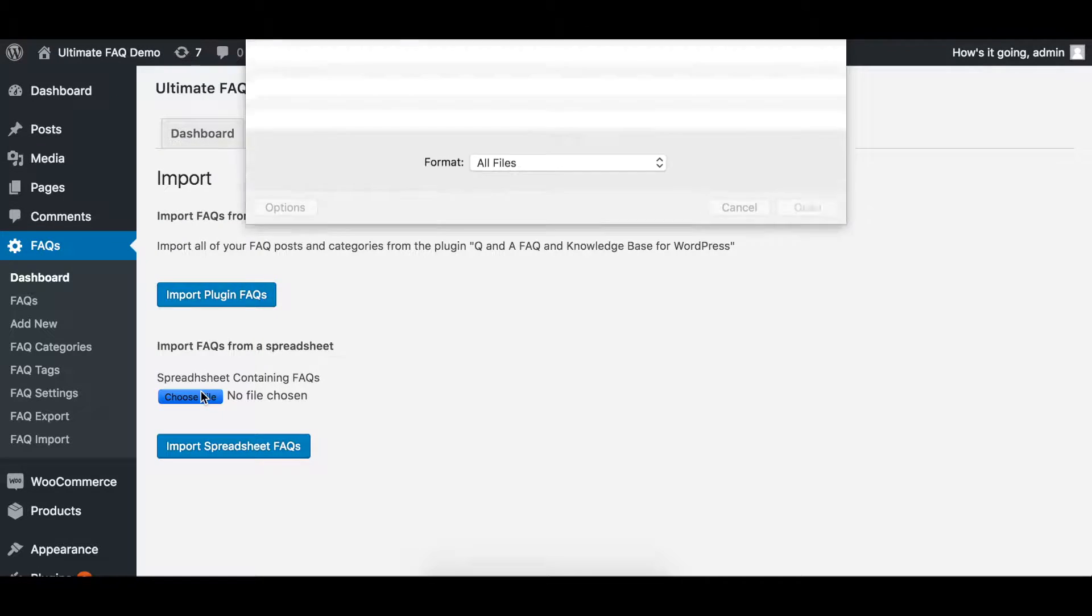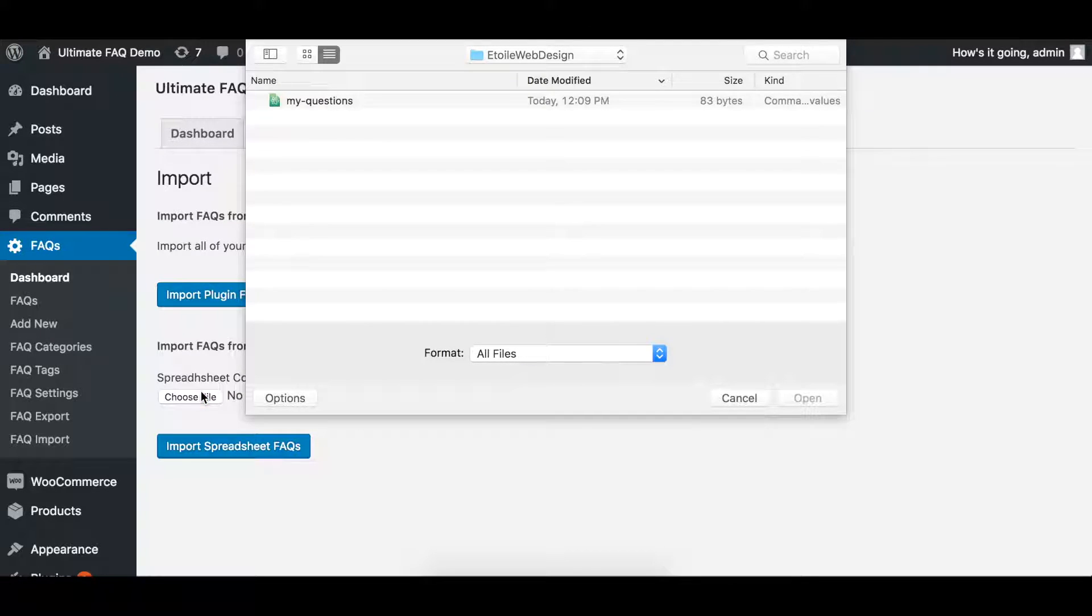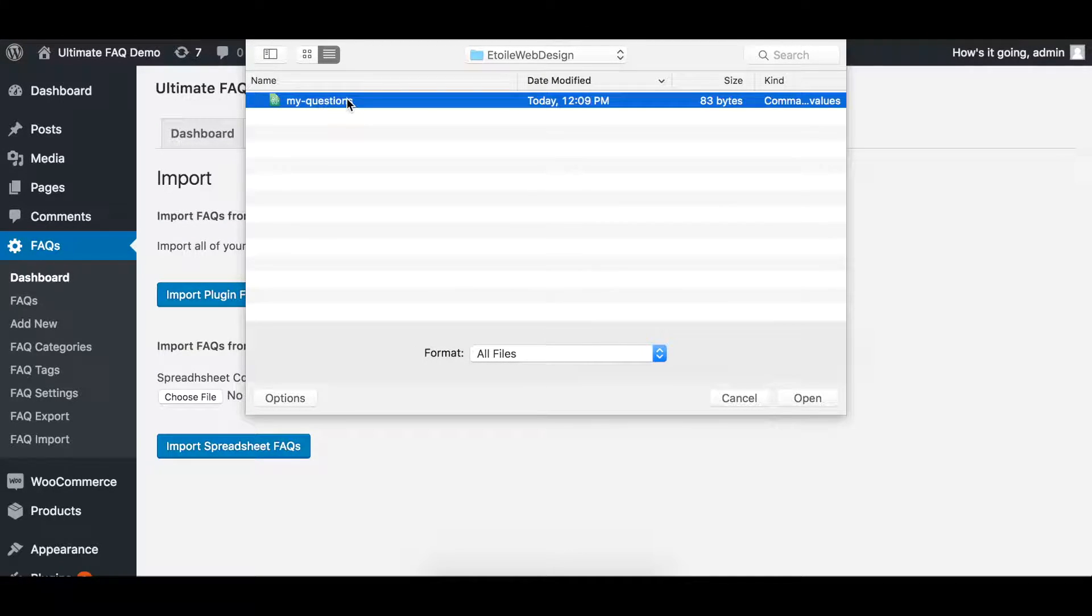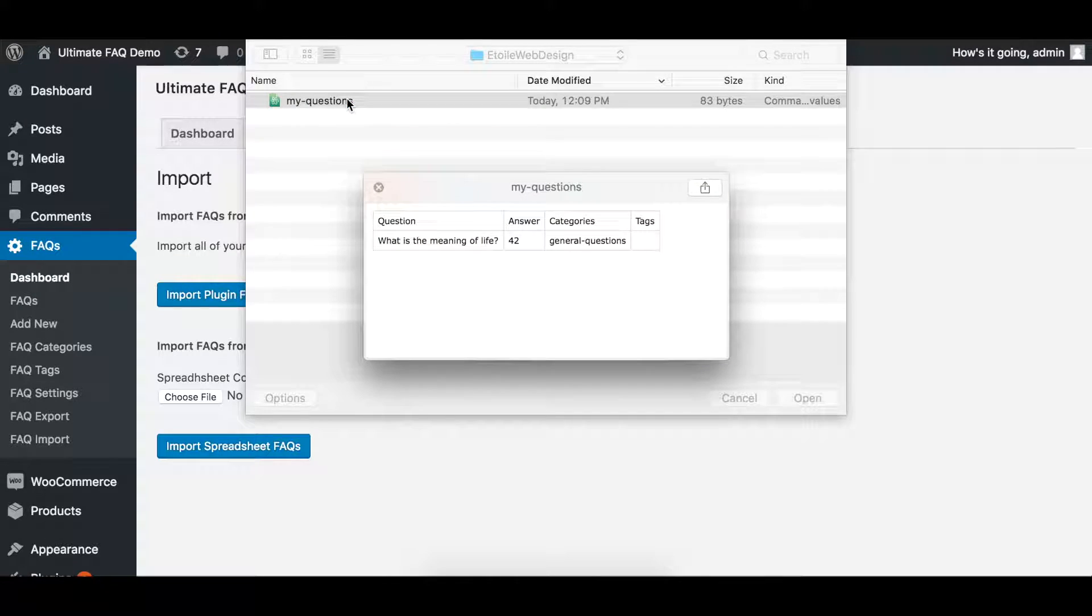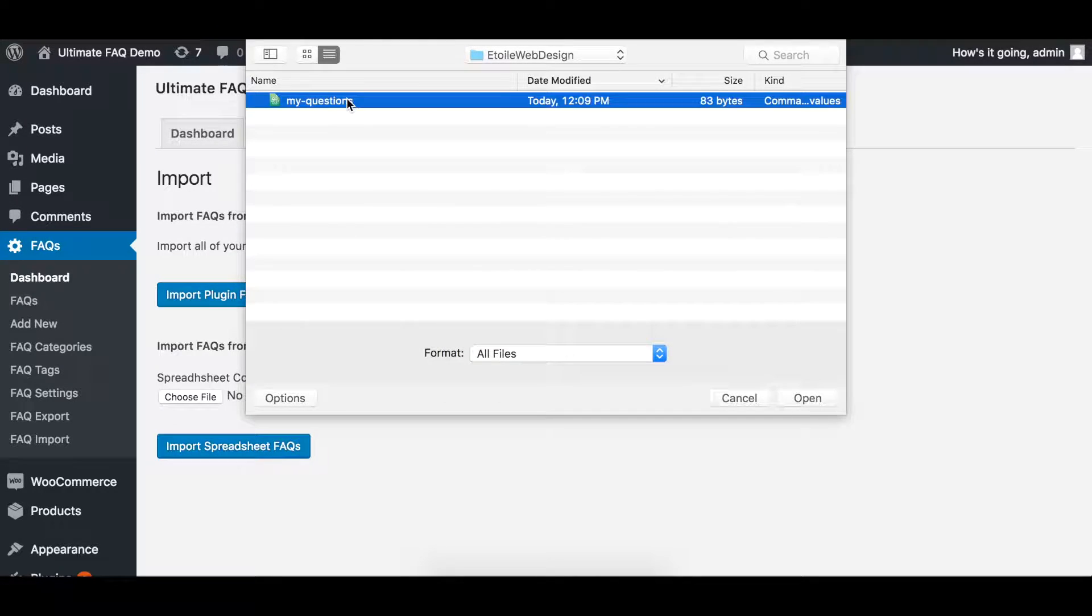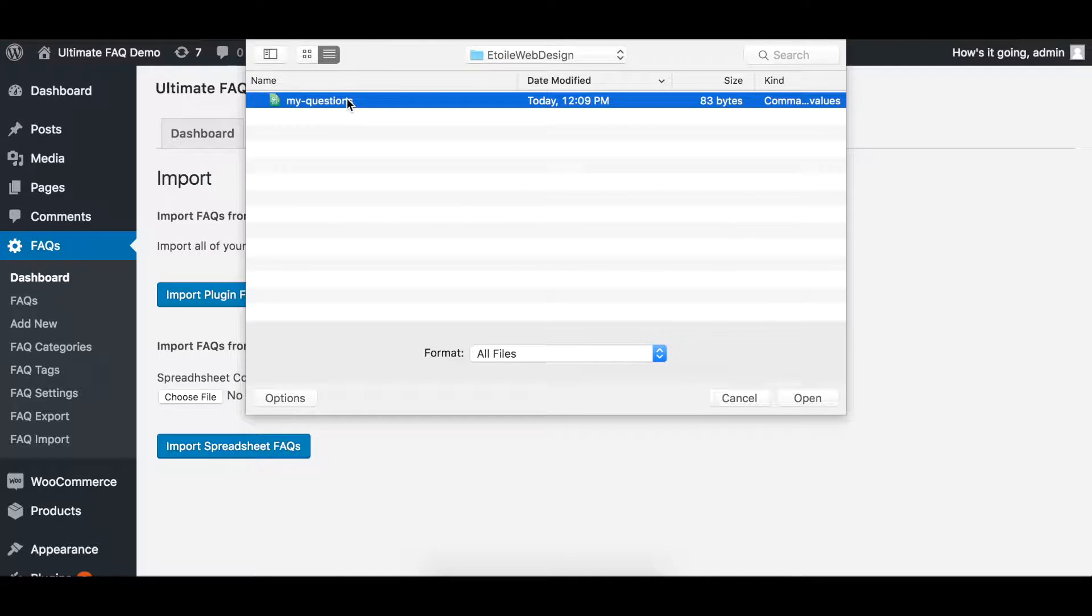Click Choose File and select the file that you wish to import. Please note that any file you import must either be a CSV, XLS, or an XLSX file.